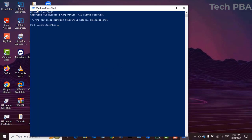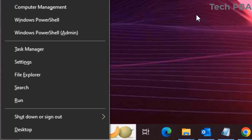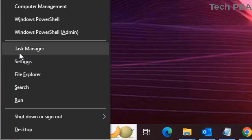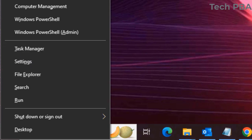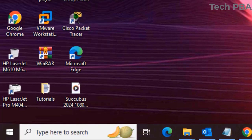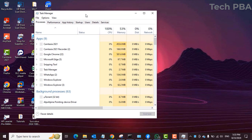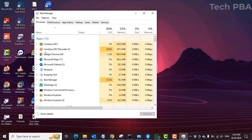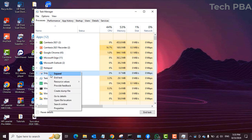To open Task Manager using the same approach, press Windows key plus X plus T. Press those keyboard combinations and it will open your Task Manager so you can manage your tasks as needed.